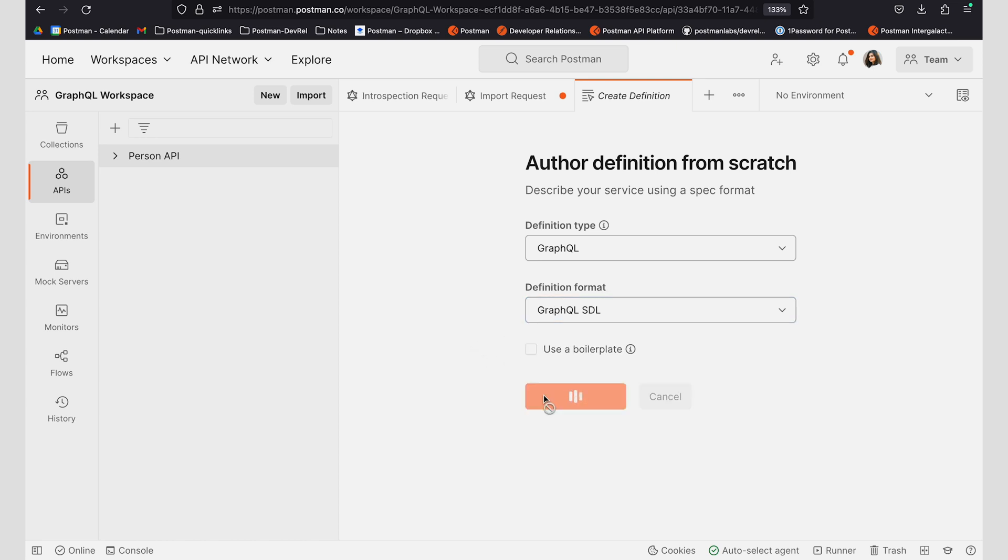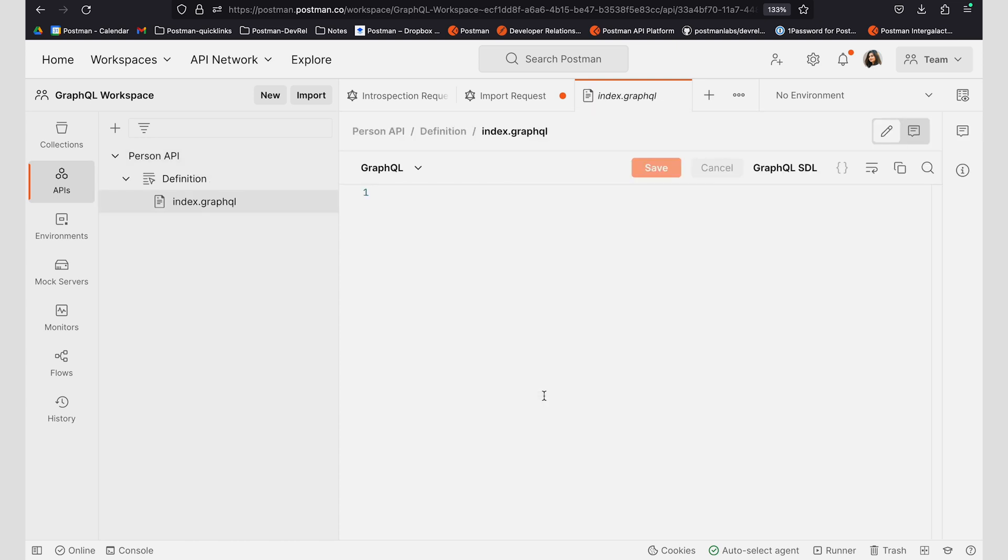I can go ahead and click on create definition and I can find the data that I want to use to design my API.